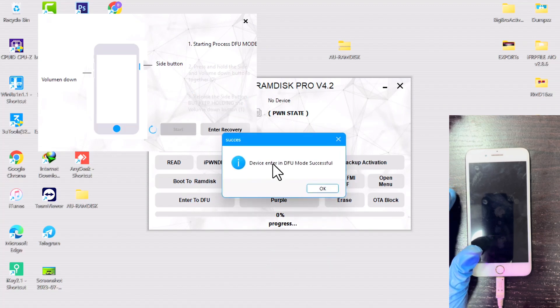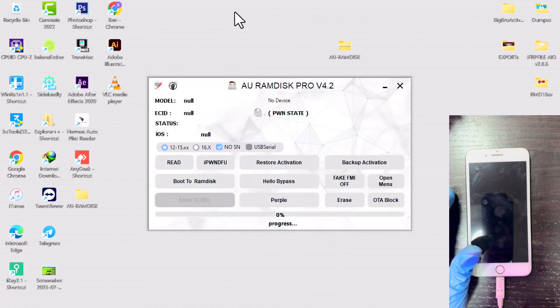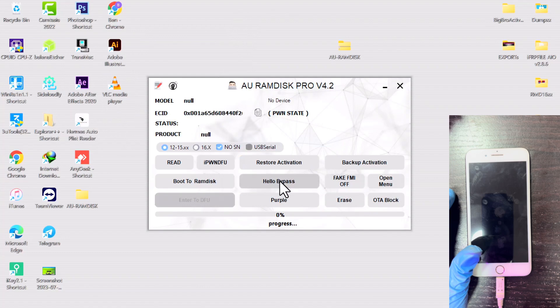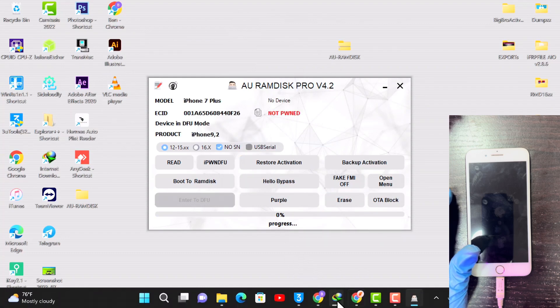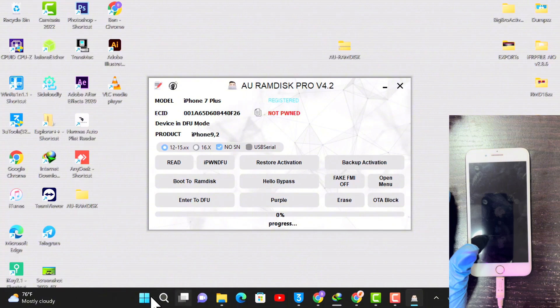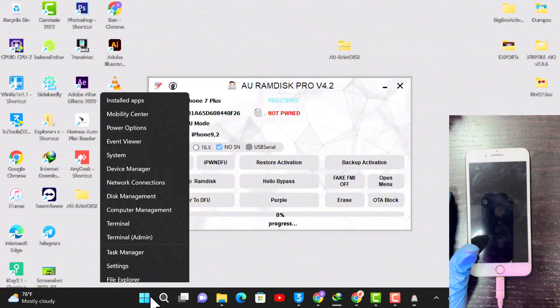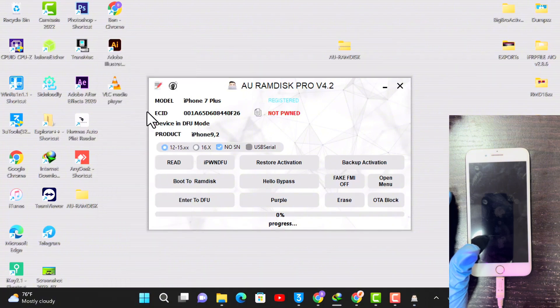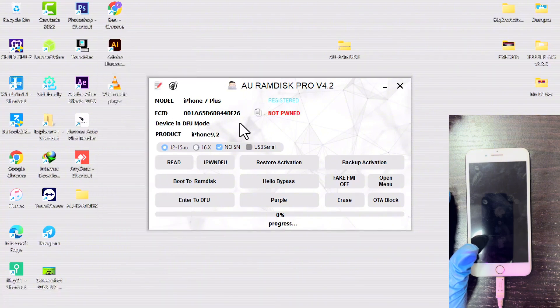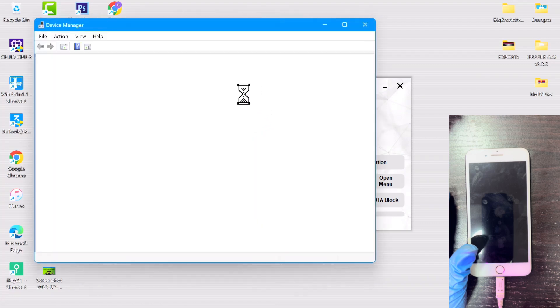All right, so now the device is in DFU mode. Before we pwn the device, let's go ahead and confirm if the driver is okay. Right-click on Windows and open your Device Manager, just as you can see in the video.